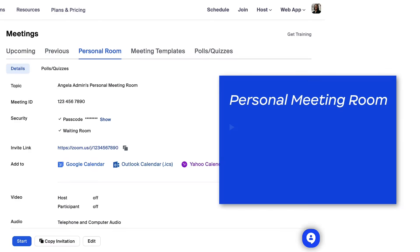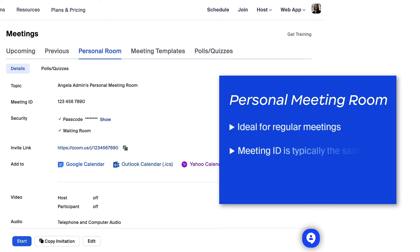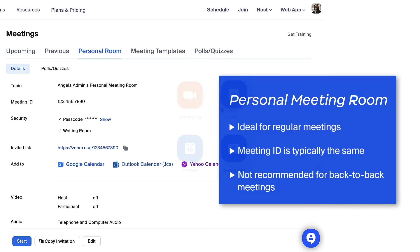Your personal meeting ID is ideal for use with people you meet with regularly. However, because it is always accessible with the same meeting ID and personal Zoom link, it should not be used for back-to-back meetings.